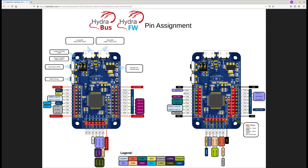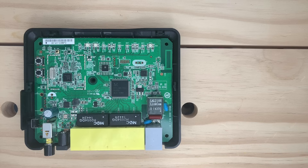This one is much faster, implements more protocols, and you can extend its functionality as it's open source. Let's see how to use HydraBus to dump firmware from our target.